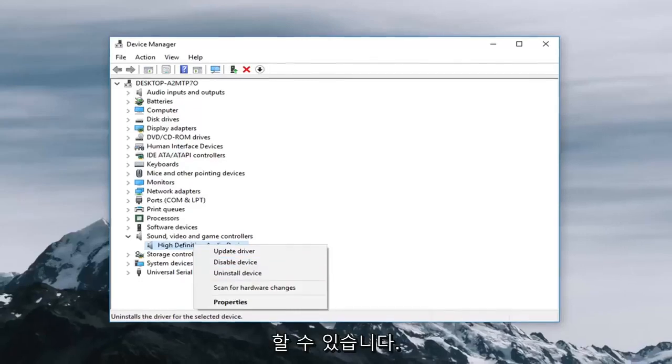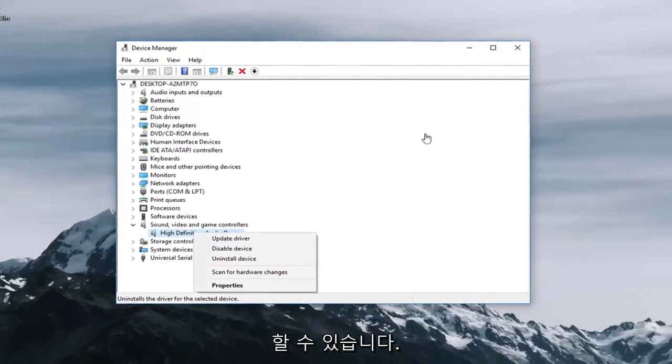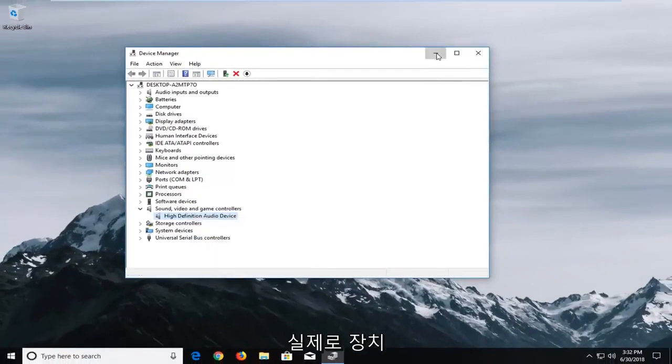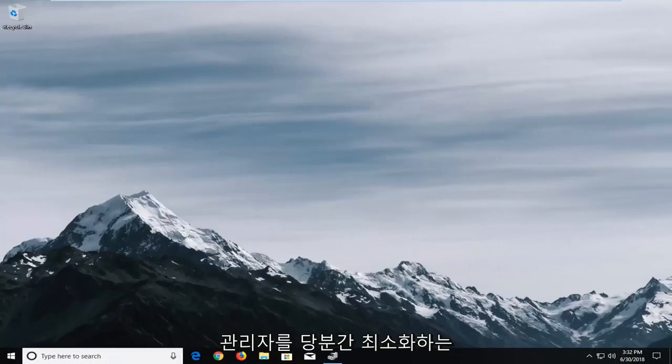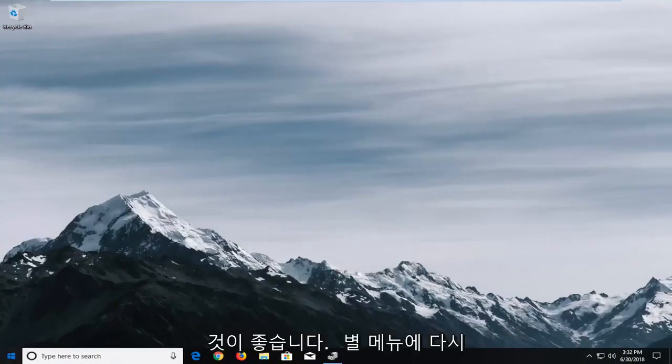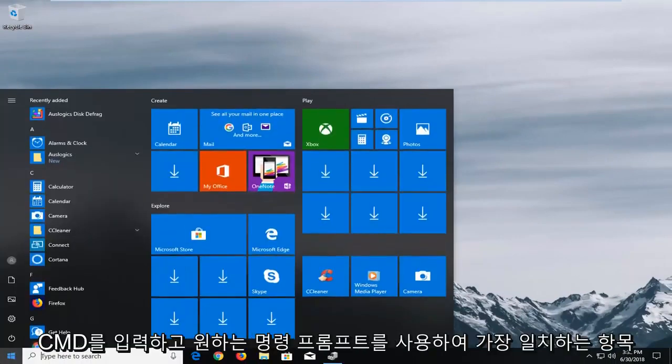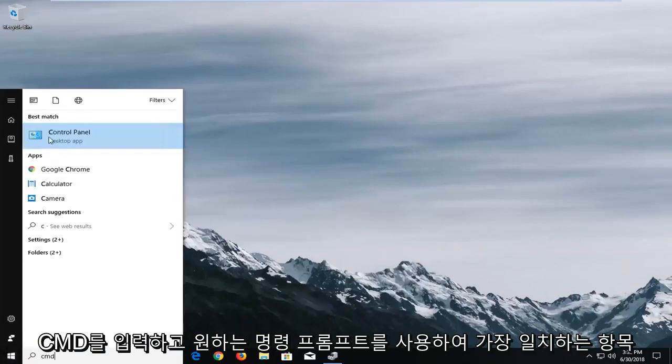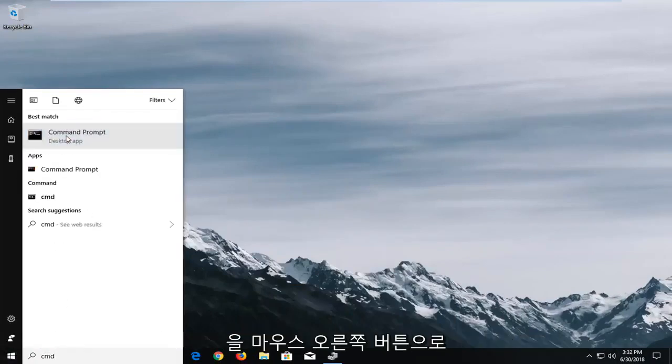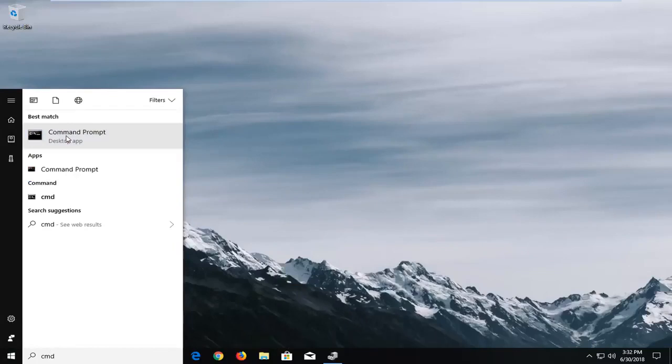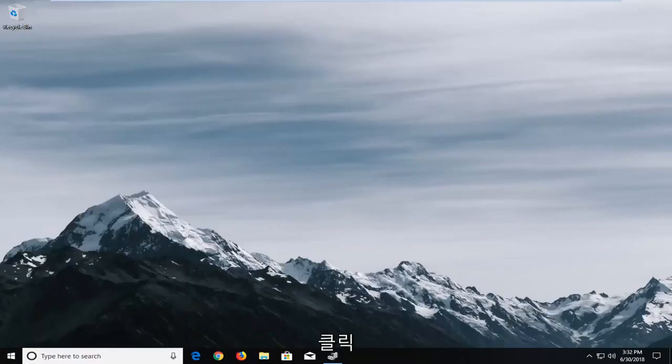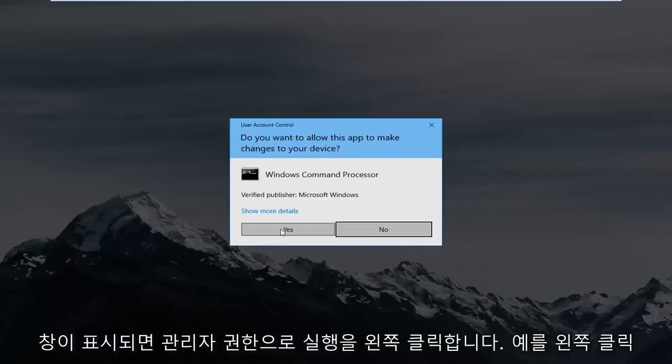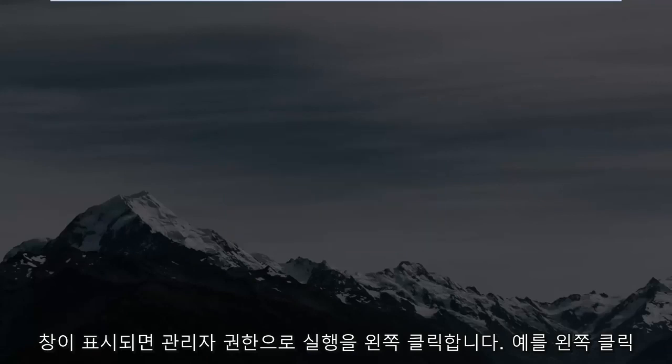Another thing you can try and I would actually recommend minimizing out of device manager for the time being and that would be to open up the start menu again type in CMD. Best match should take command prompt you want to right click on it. Left click on run as administrator. If you receive a user account control window left click on yes.